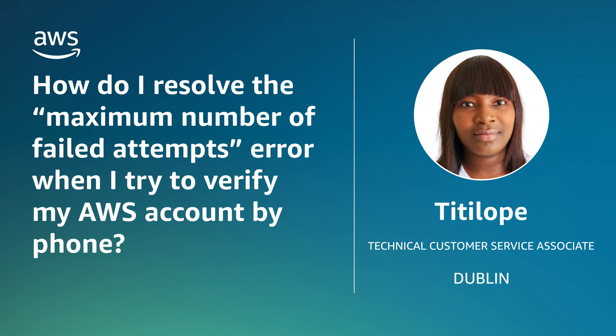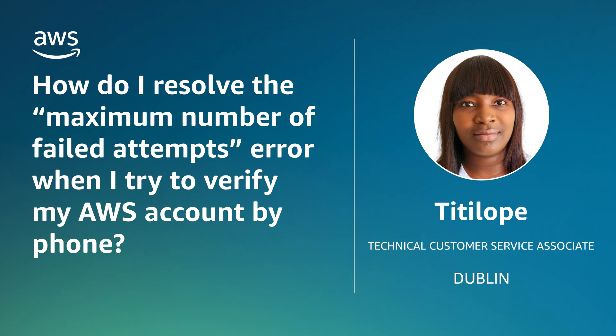So now you know how to resolve a maximum number of failed attempts error when you verify your AWS accounts by phone. Thanks for watching, and happy cloud computing from all of us here at AWS.